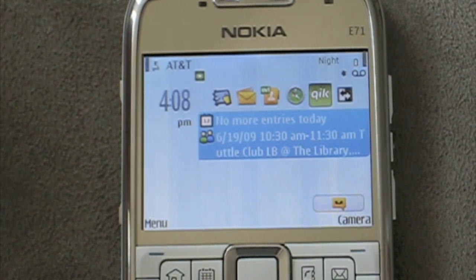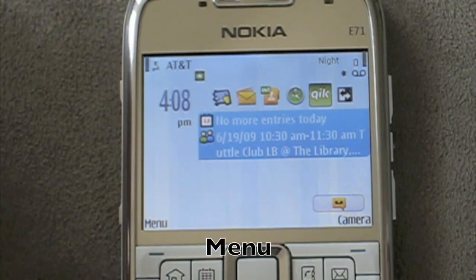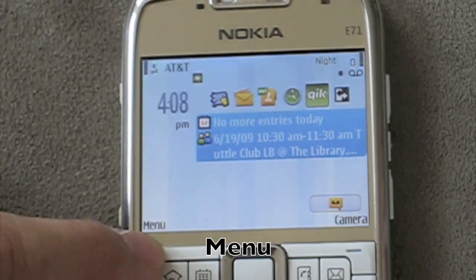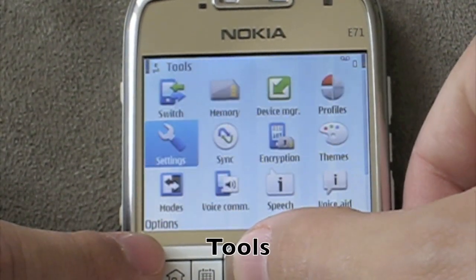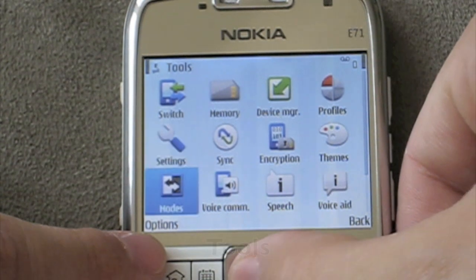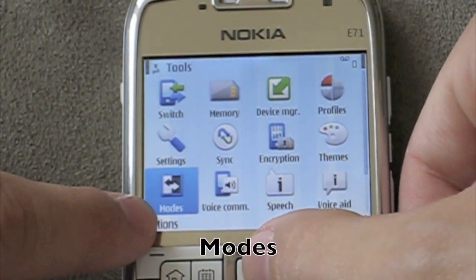First, from the home screen, what we do is go to Menu, then Tools, scroll down to Modes.